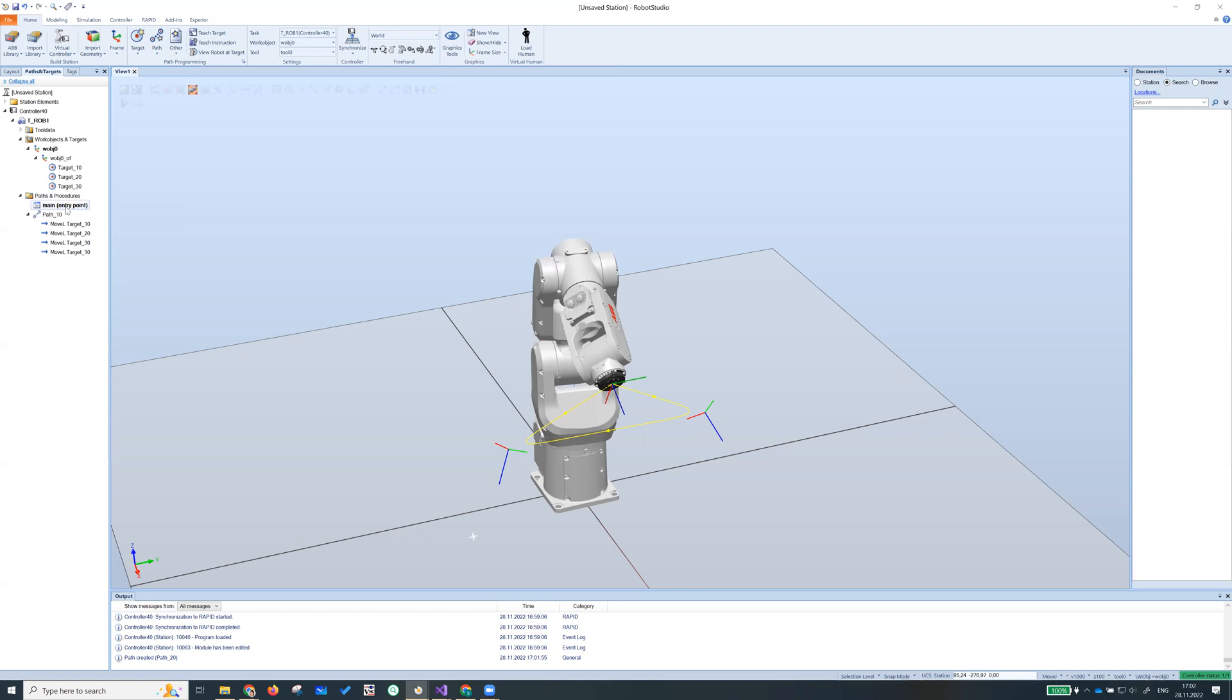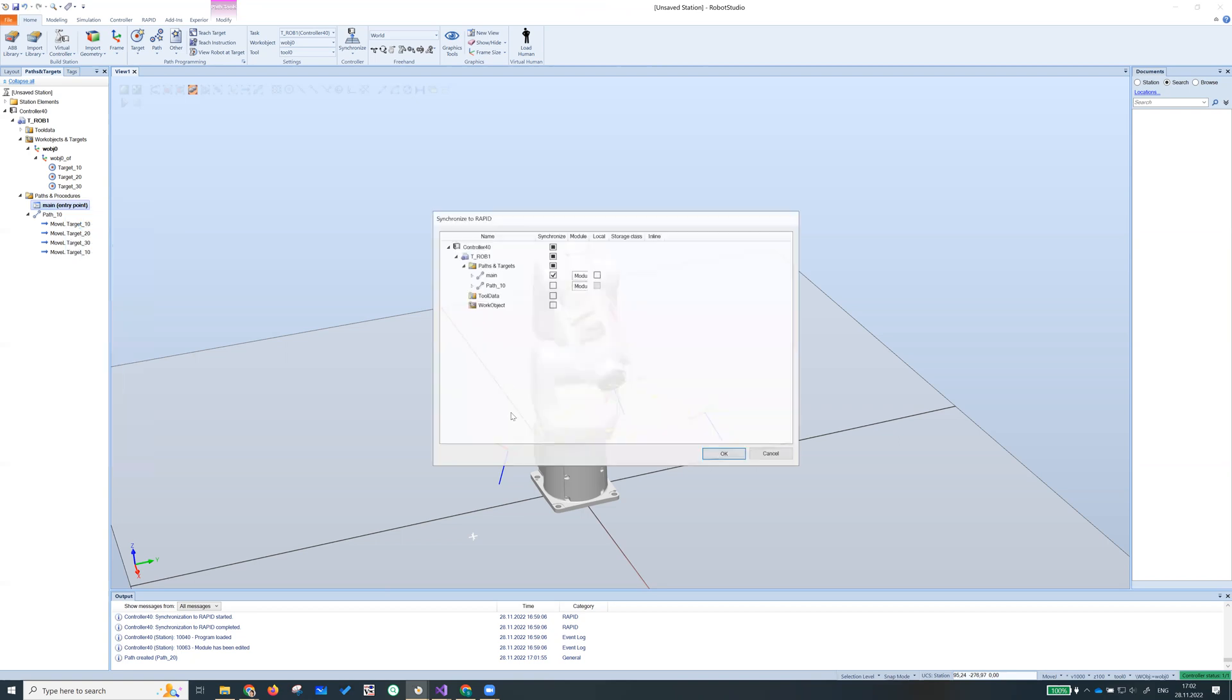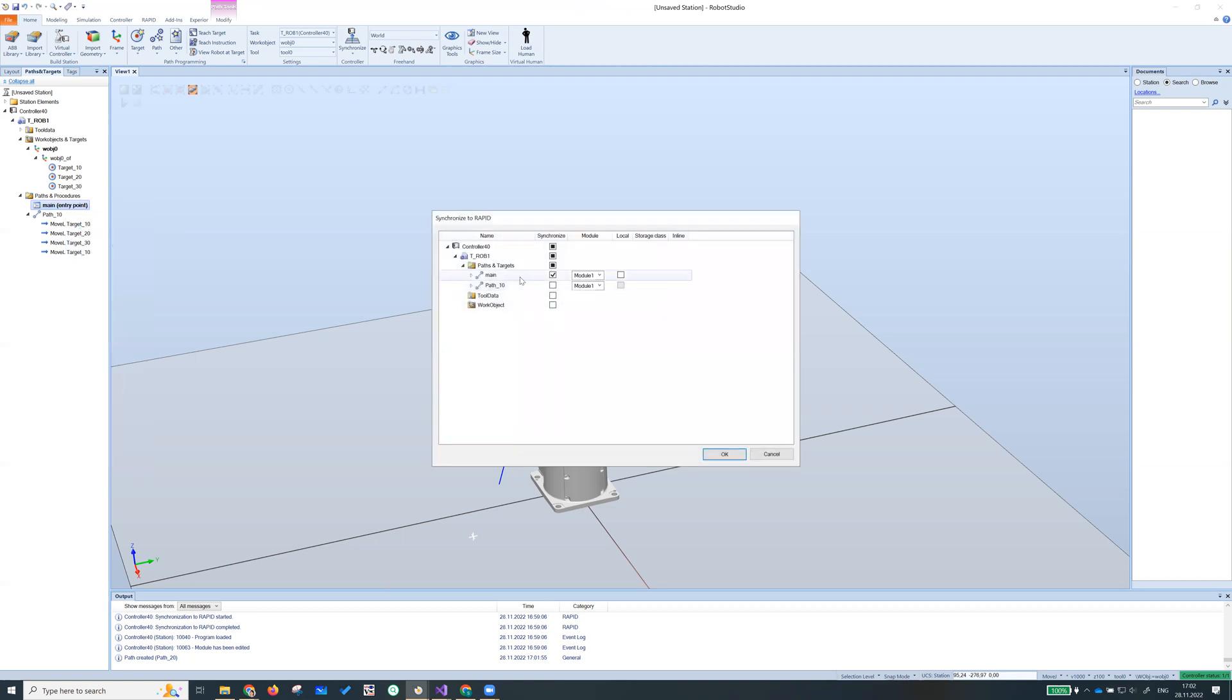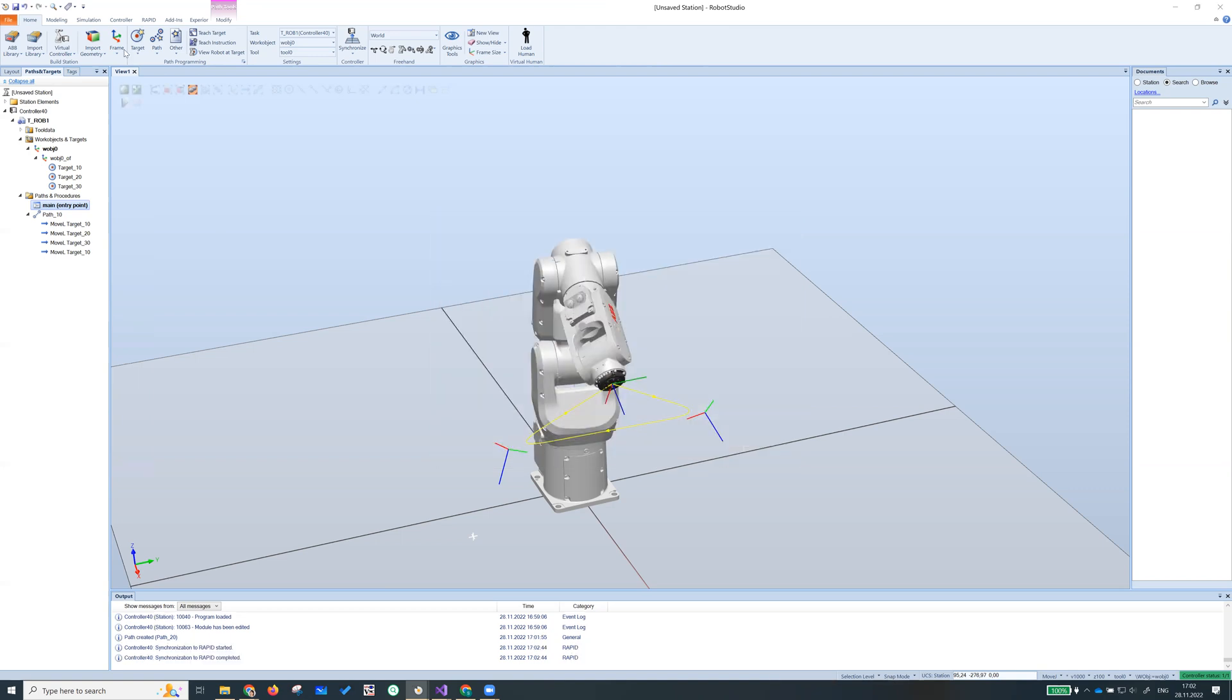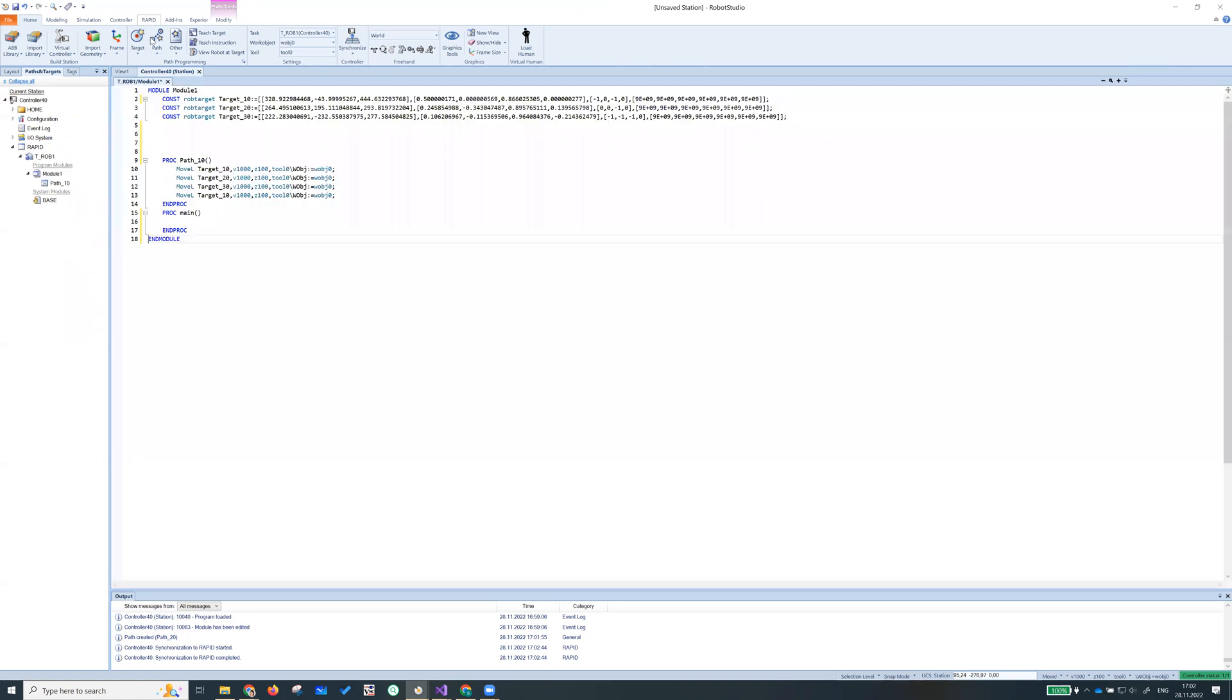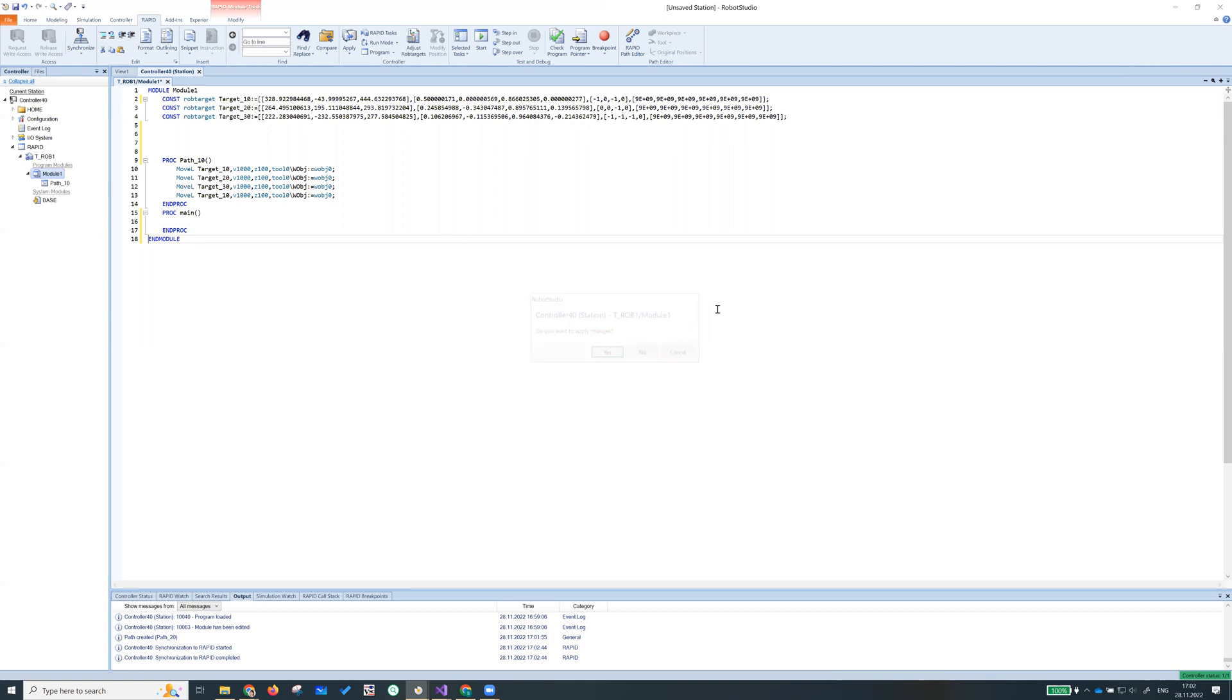So we can synchronize this back to rapid. Synchronize. We only synchronize main, so we check only main. We don't check path 10, we have path 10 already. Click okay, get back to... it's down there, it's at the bottom.